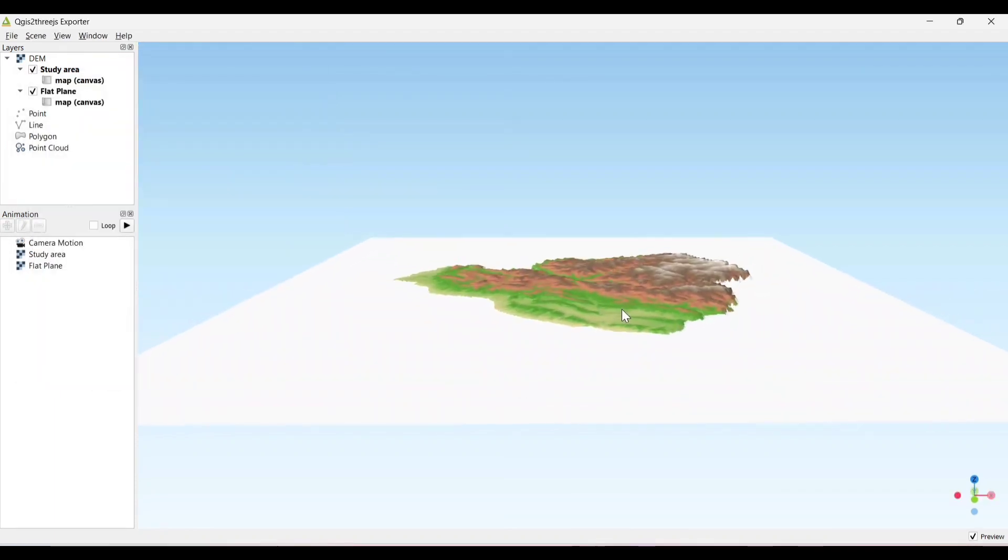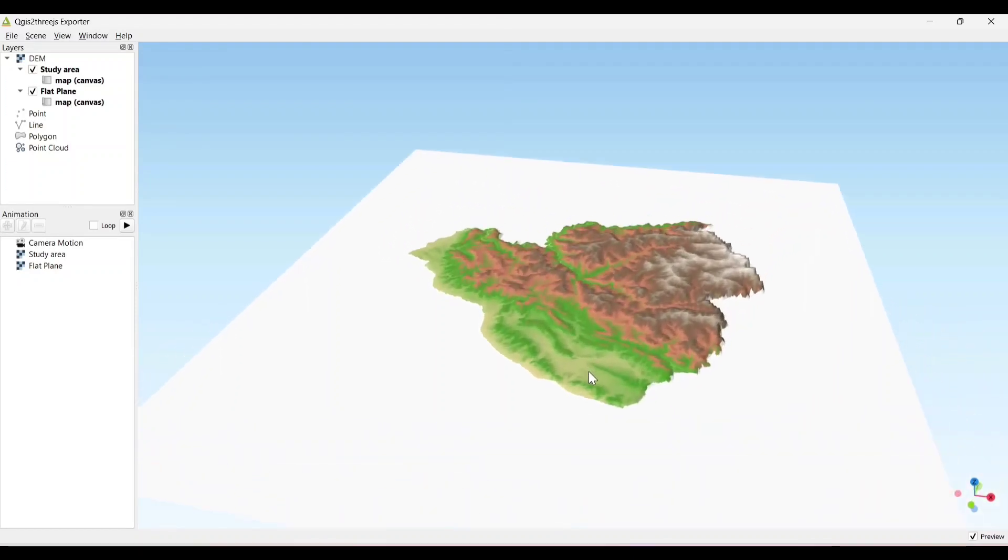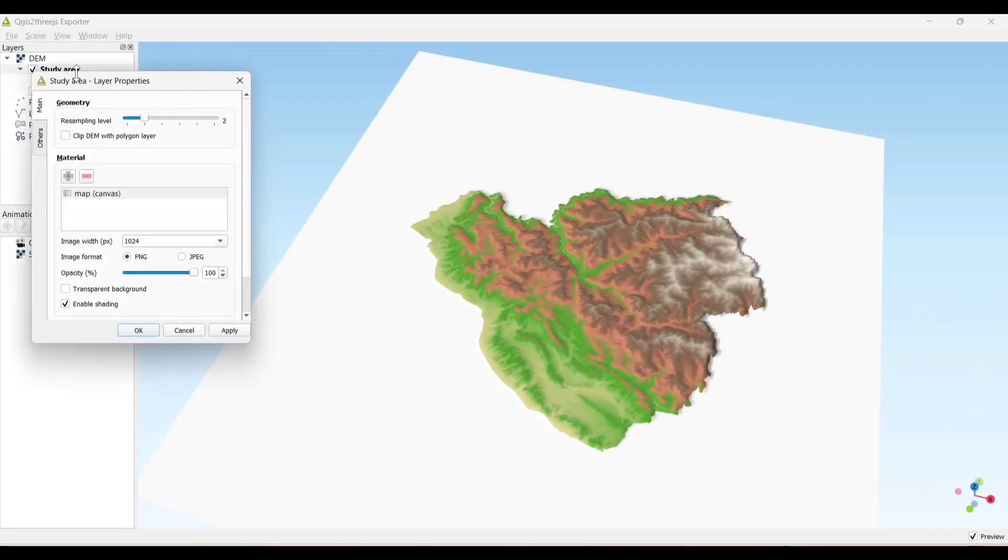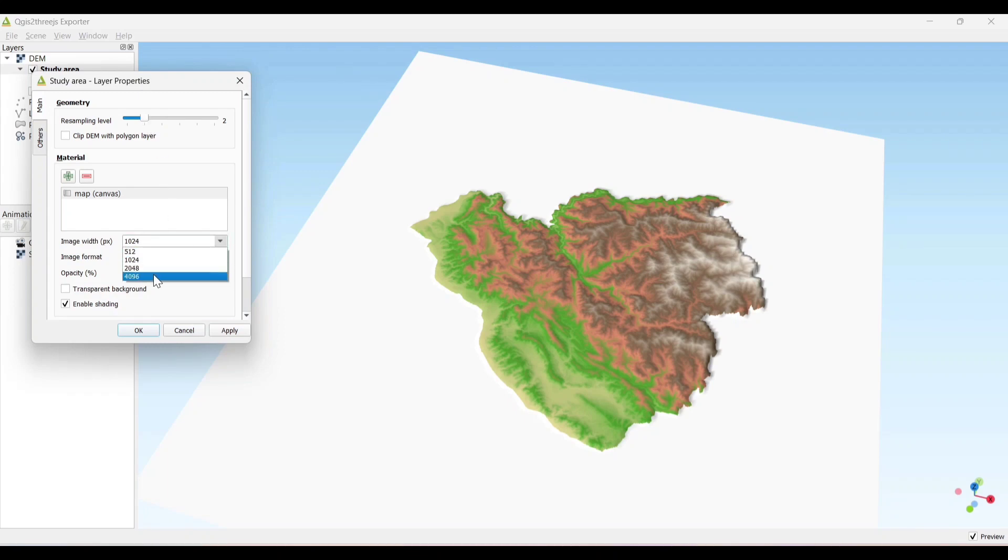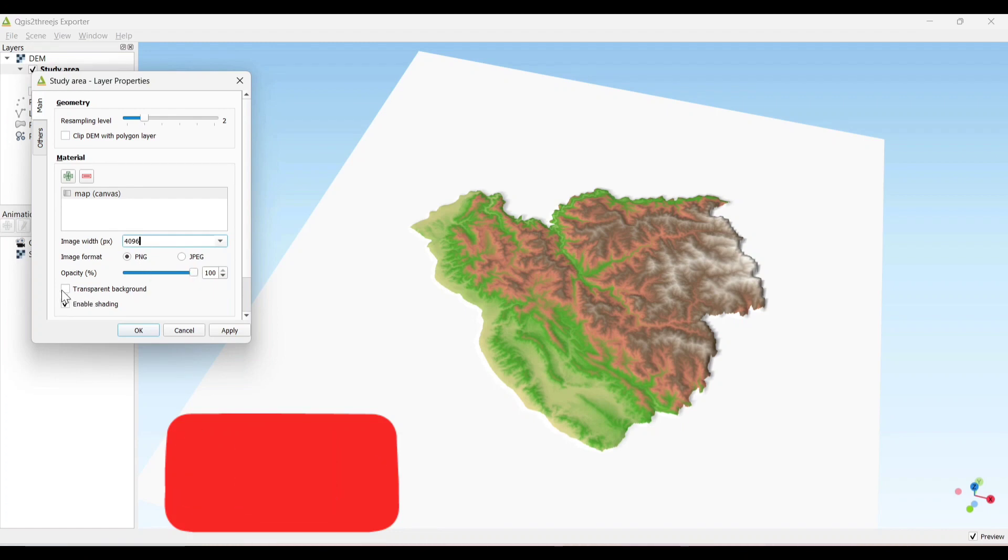It slightly increased. Now click on the layer properties. Image width as high pixel. You can also transfer in the background.